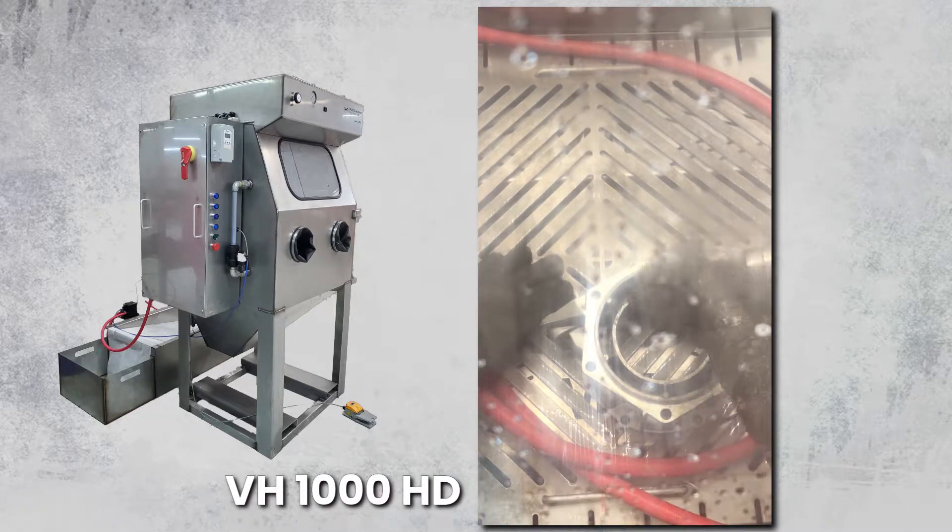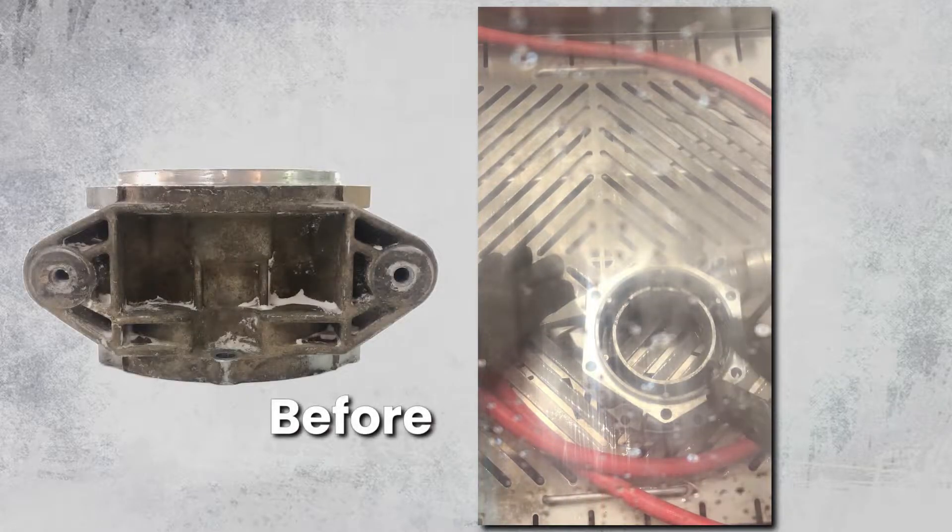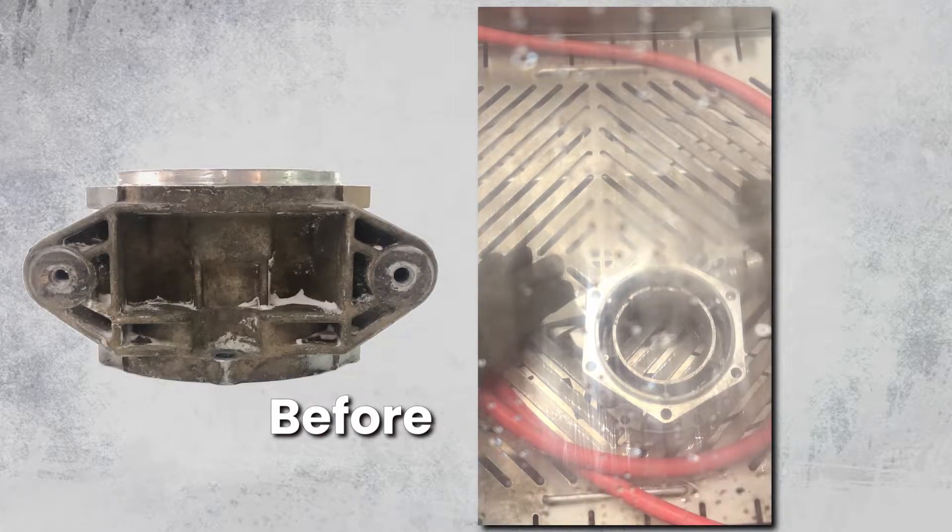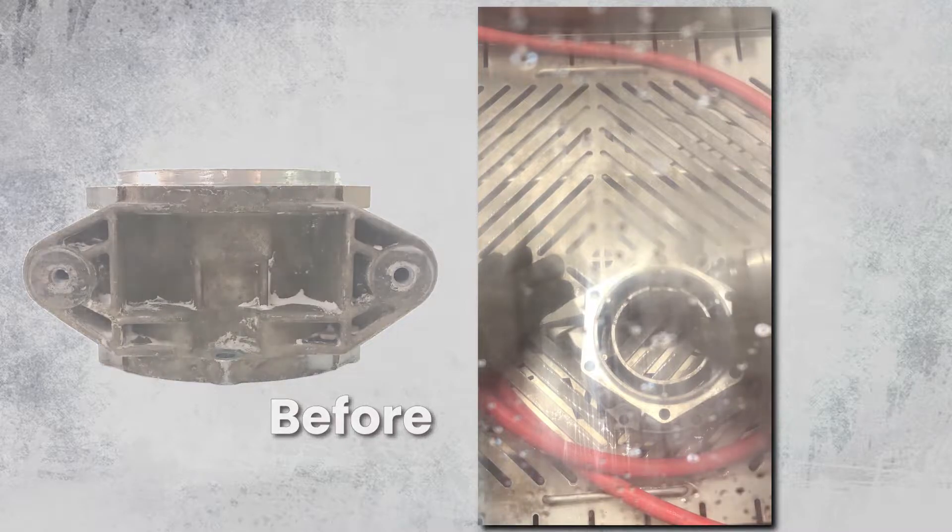Right now we're running the least aggressive abrasive, the glass bead abrasive in the cabinet. What we're doing is we're cleaning up a particular casting here. This is a transmission part.